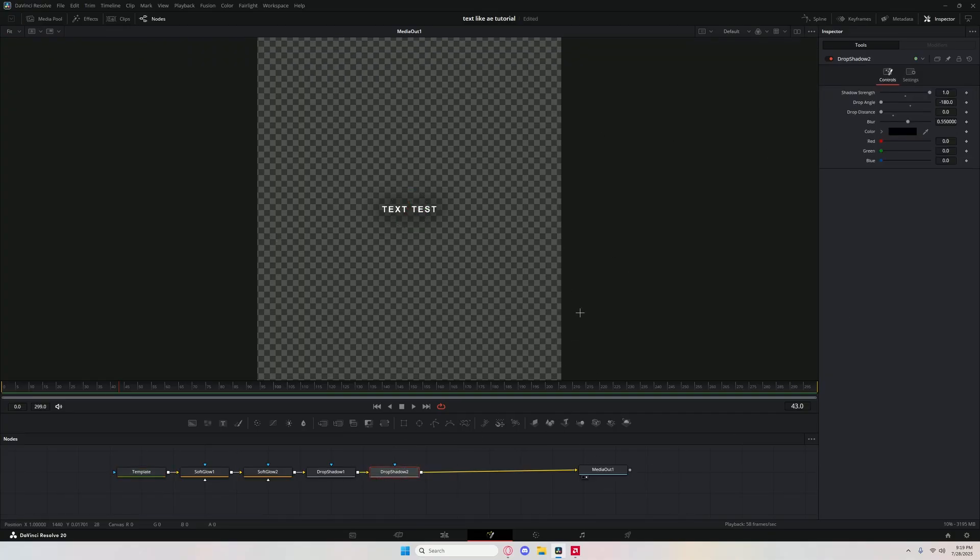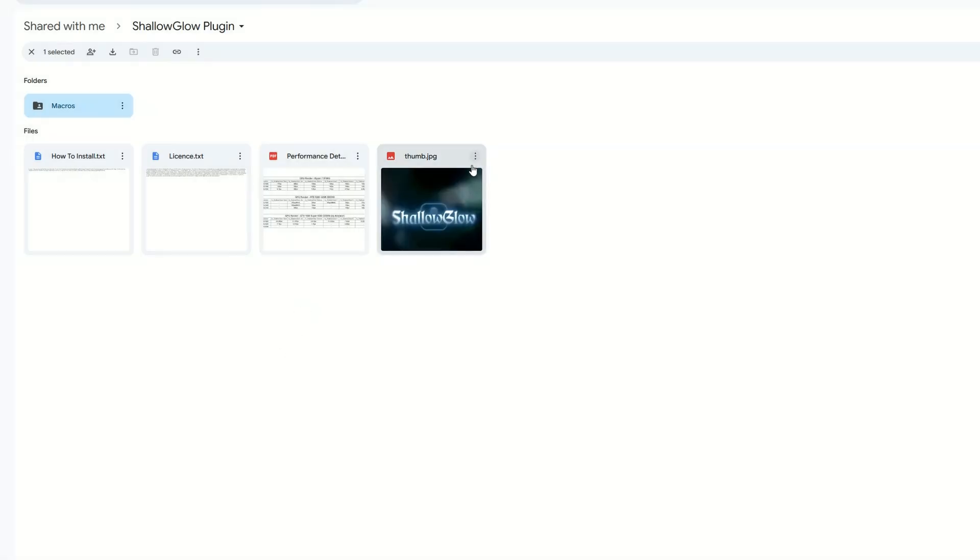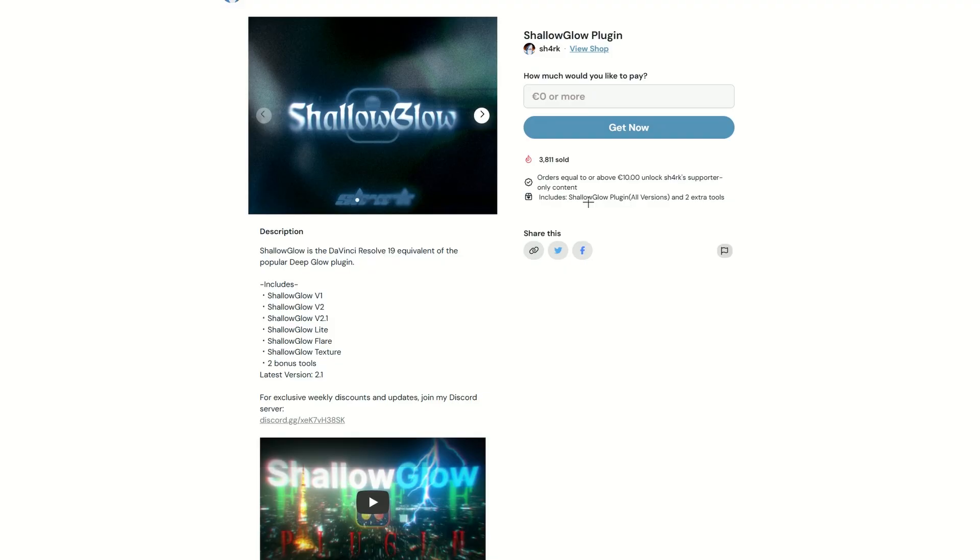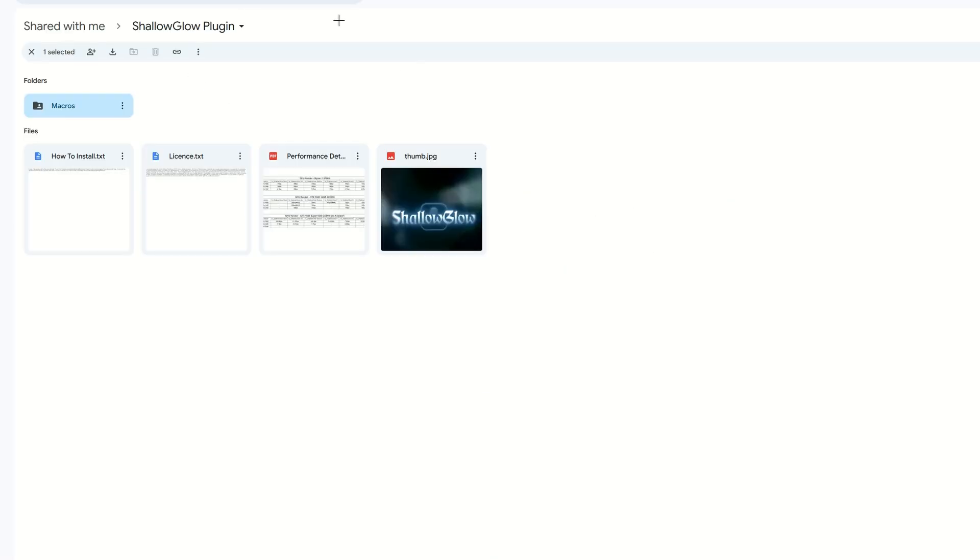Now we're going to add the plugin. It's a free plugin, so just go to your browser. I'm going to blur this because I don't want to leak the link of this plugin, but you want to search shallow glow DaVinci Resolve. I'll probably link it in the description. It should be on Ko-fi. Click that, hit get now, put your email in, and it should say like claim your items or get your items. You should get to this drive page.